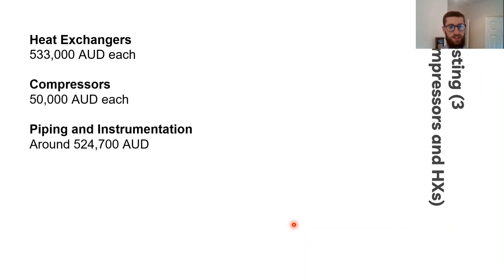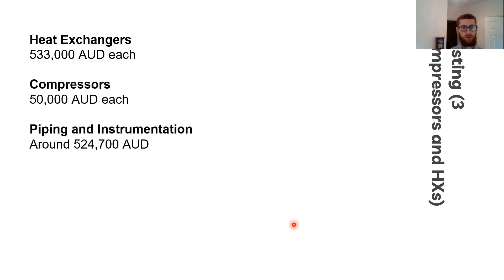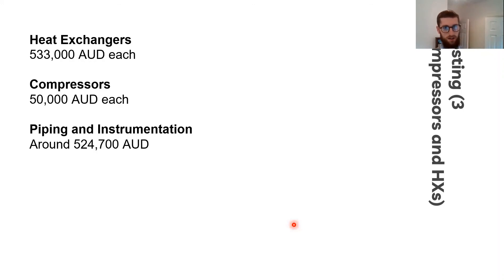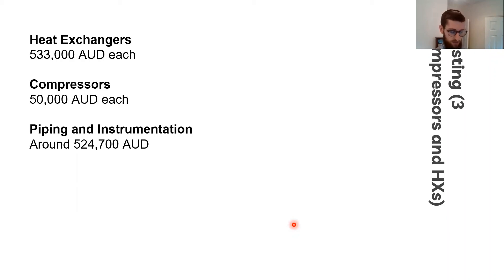For the compressors and the piping and instrumentation, a different method was used. For the compressors, I just looked at different suppliers and the prices that they provide on their websites. And piping and instrumentation, I used the lang factorial method.